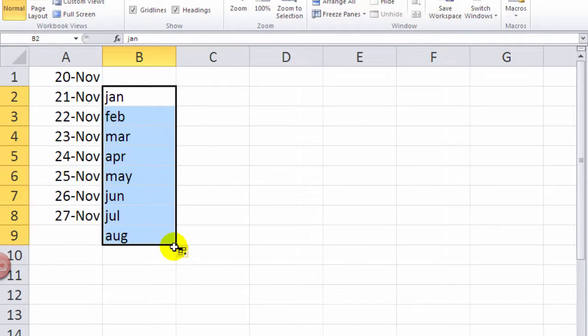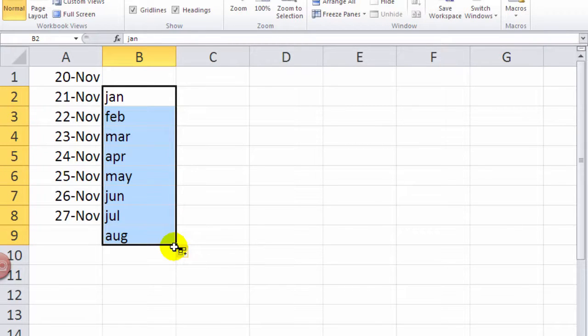it will also assume months, days of the week. I can do it with Monday, Tuesday, Wednesday. So it will fill those things down.